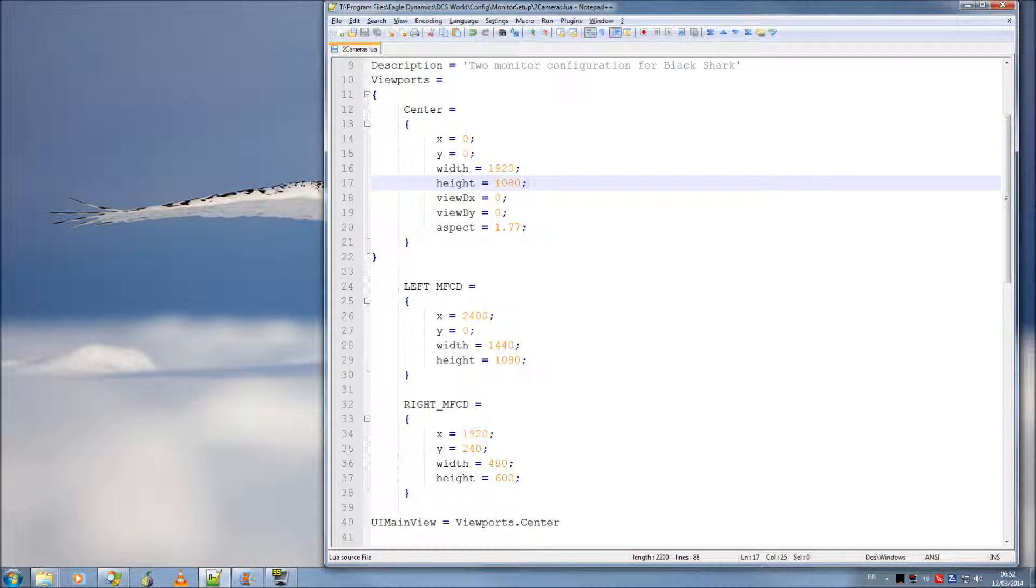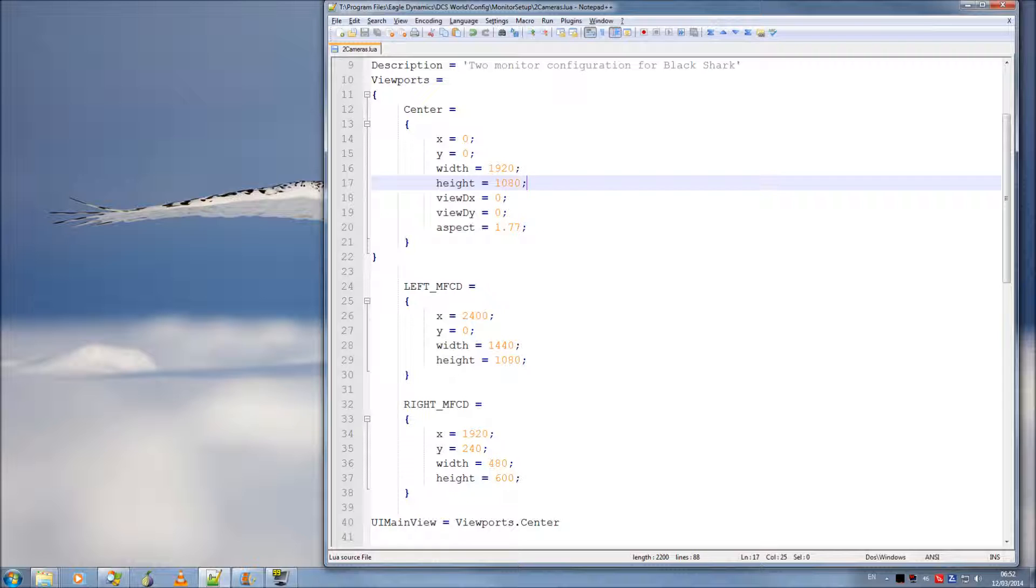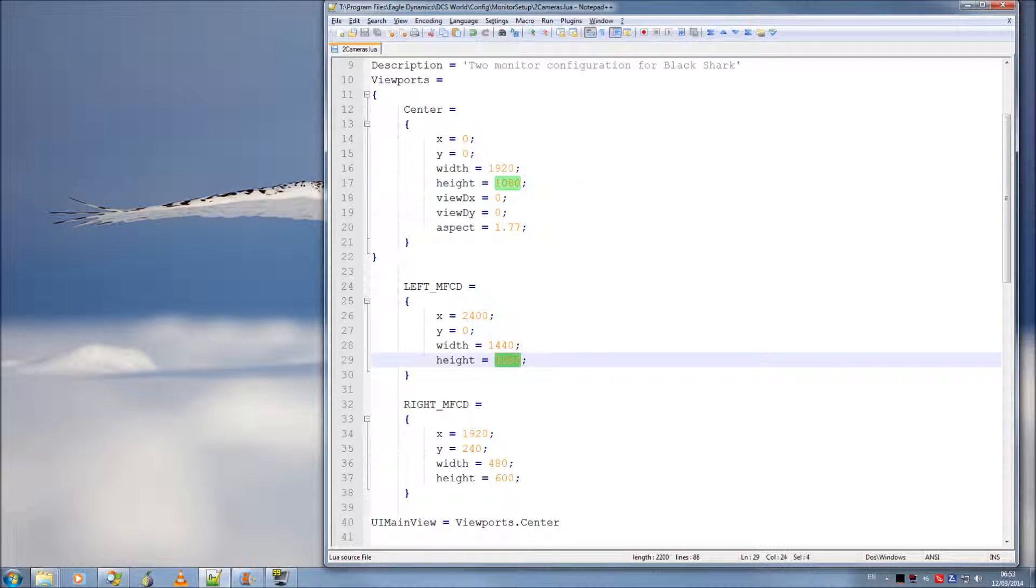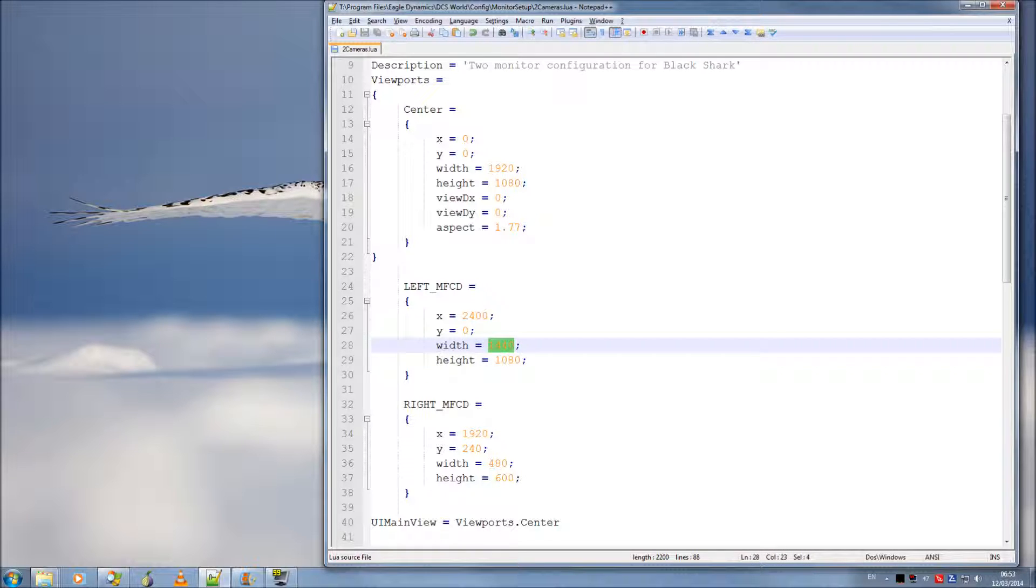And the left MFCD, which is the Shook file, is offset to the right by the width of the monitor, 1920, plus the width of the Abrus. And then it's taking up the complete height of the monitor, and at a 4 to 3 ratio, so its width is 1440.